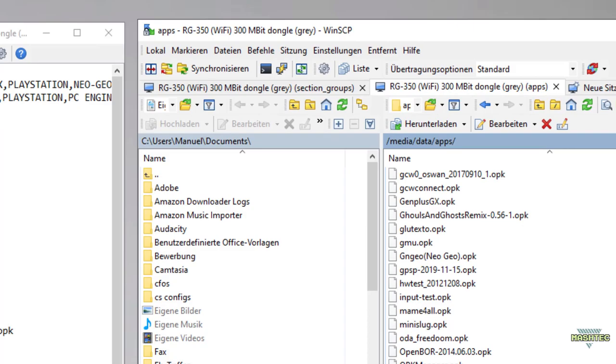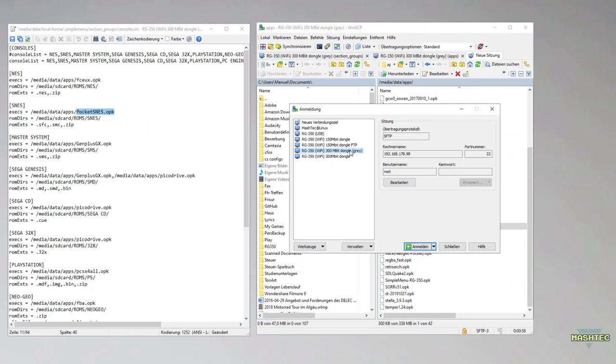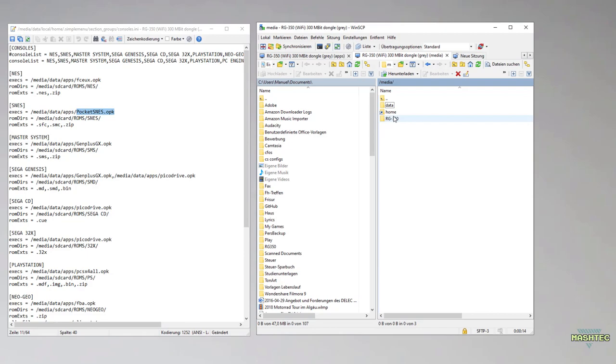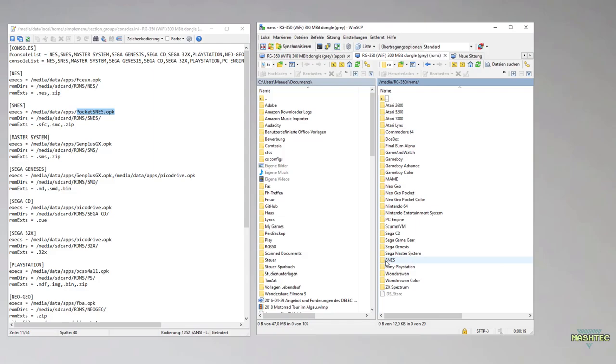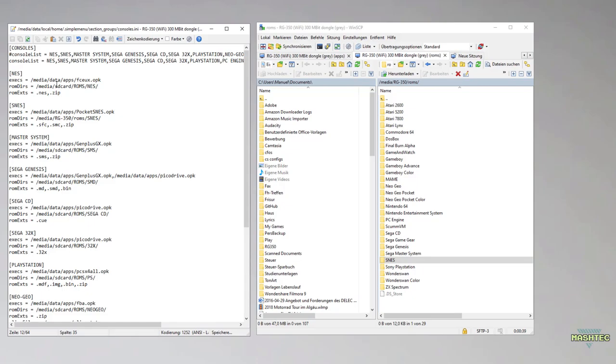Now that the path and the name to our Pocket SNES.opk file matches with the entry in the consoles.ini file, we should now tell Simple Menu where it can find the ROMs for the SNES. I open another connection task in WinSCP and navigate to the ROMs folder on my SD card. This is where I store all the ROMs for my emulator systems. As you can see, here is the folder that contains all my SNES ROMs. Now we want to set the name of this folder in our consoles.ini file in the SNES section. And that's it, we've configured our first system in Simple Menu. Use this method for all other systems until you have them all configured. It's a straightforward process.